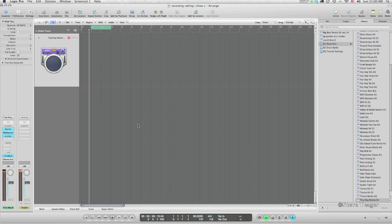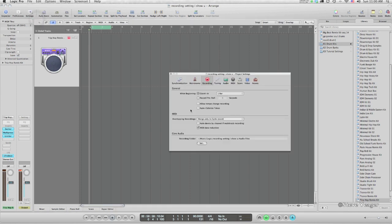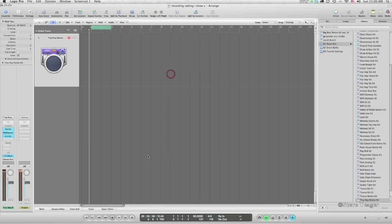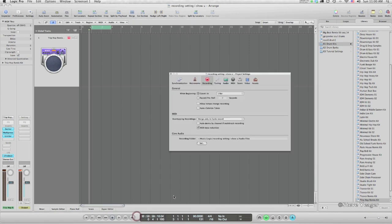To get to your recording settings in Logic, you can go to the Recording menu and get this window — Overlapping Recordings. This is the area that we're going to be working in. You get the same window if you right-click on the Record button and go to Recording Settings.